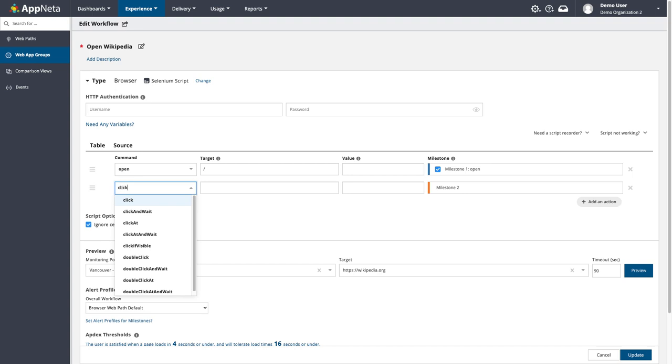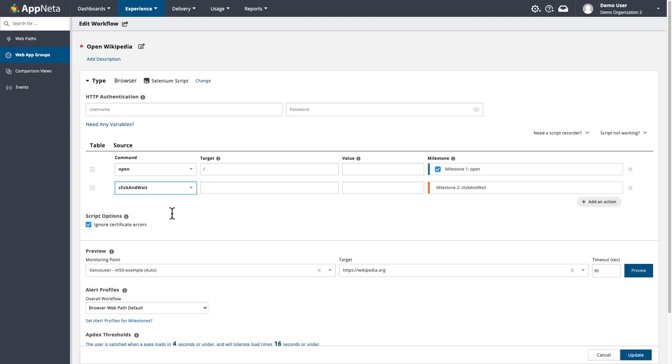You'll notice there are a few different options for clicking. In this example, I'll use the click and wait command, which will click the button and wait for the next page to completely load before moving on to the next action. These are all standard Selenium commands, and we have a handy reference guide to the commands on our documentation portal.